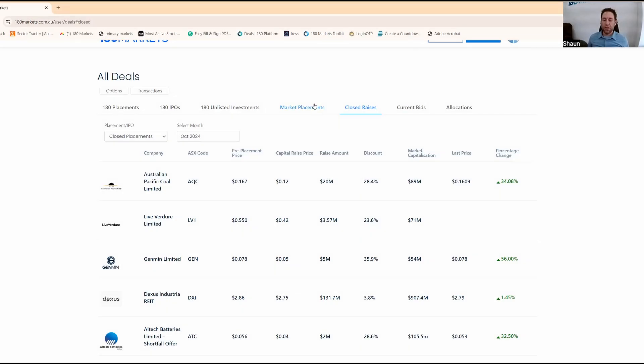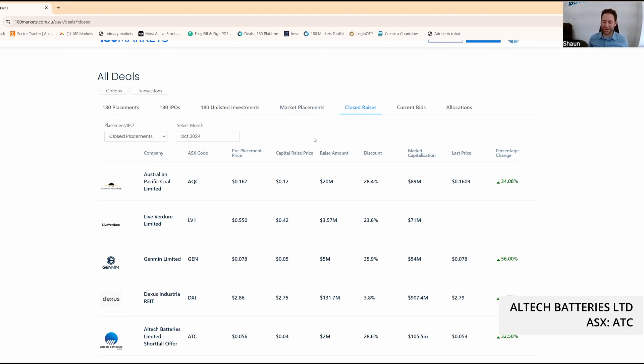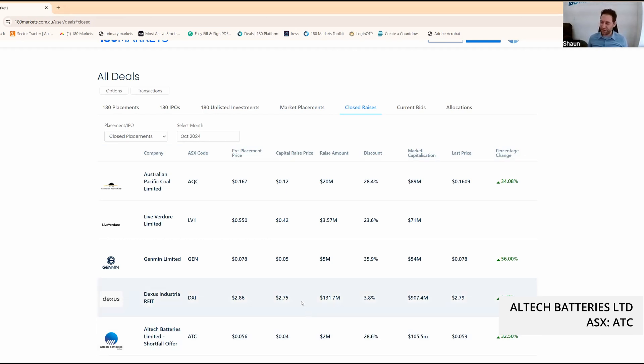Thanks Sean. Let's take a look at the 180 Markets platform. Eltec, ticker ATC. We faced a shortfall at four cents. Each share came with a free one-for-two ATCOC option. Looks pretty good at this point.